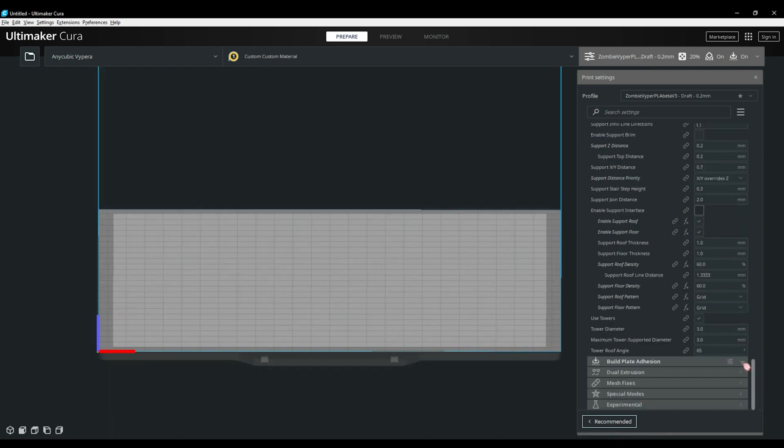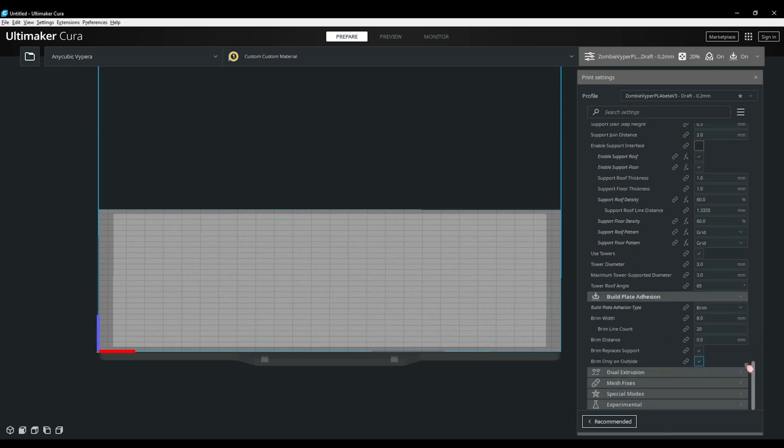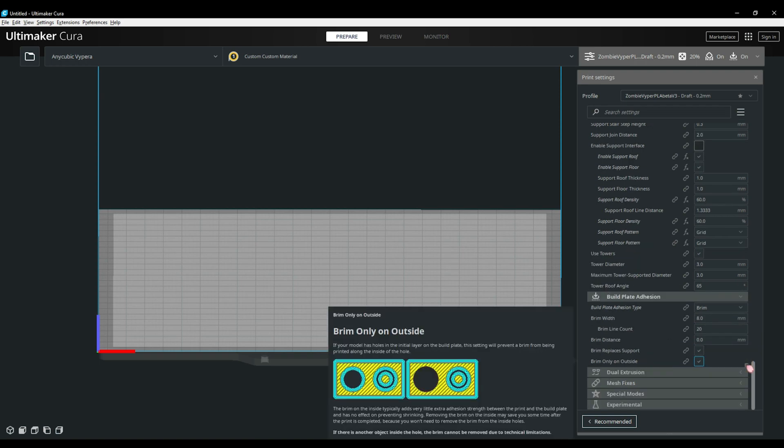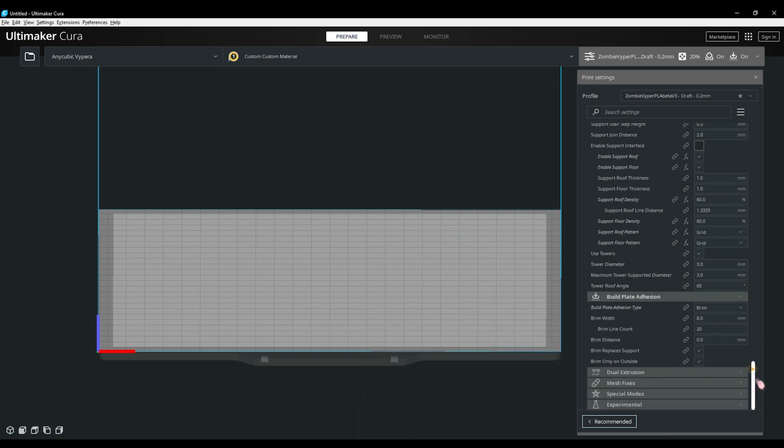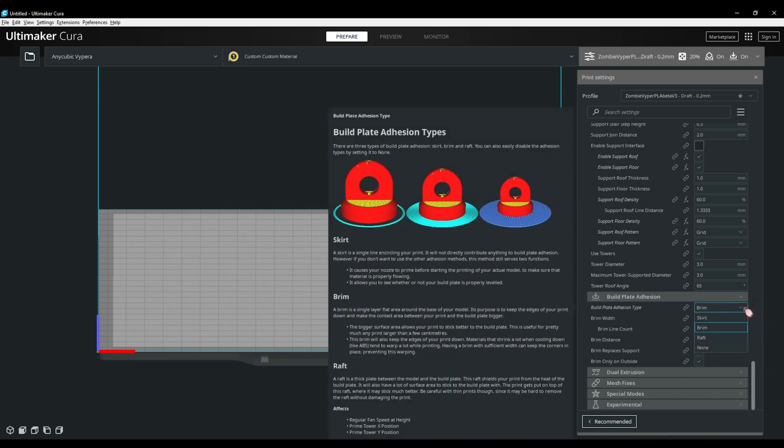Let's continue into the build plate adhesion tab. This is where you enable the brim, skirt or raft for your prints. Most people like to use a skirt just to have the nozzle primed and ready to print. I personally use brims with many of my prints just to help them stick and stay in place as it's printing. Then you have the raft option. This will print a bed under the print itself. This is very handy if you have a very uneven bed that you just can't get level. But I find that it uses a lot of filament and I try to avoid them where possible. This is just personal preference though.